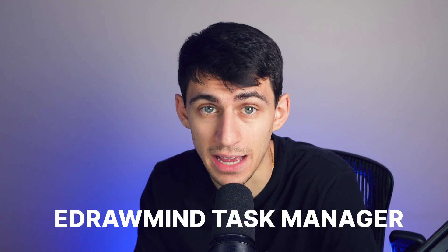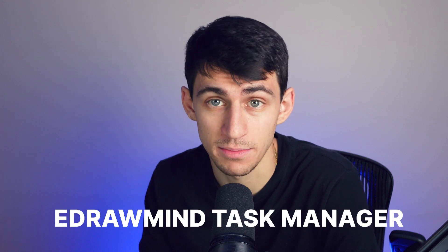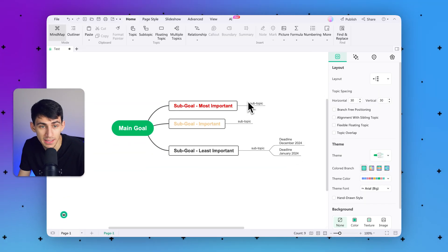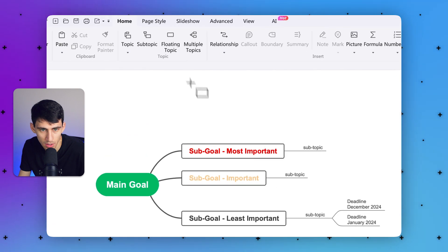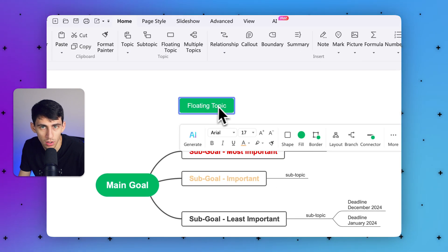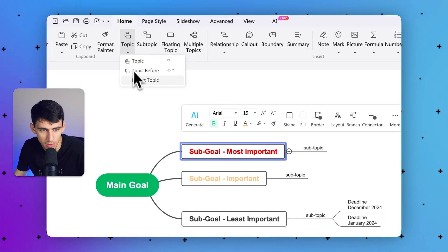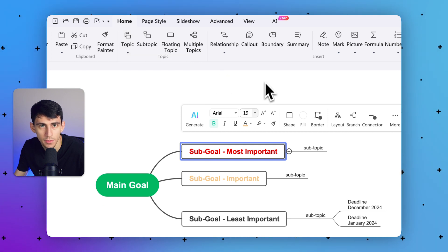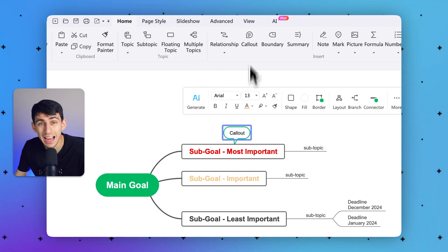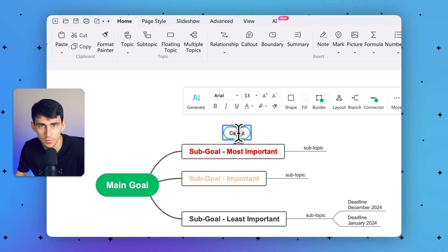There are many ways you can schedule your tasks in eDrawMind's task manager. You can add them as a floating topic or a parent topic. You can also use timelines in eDrawMind's callout formats to enhance the prominence as well.